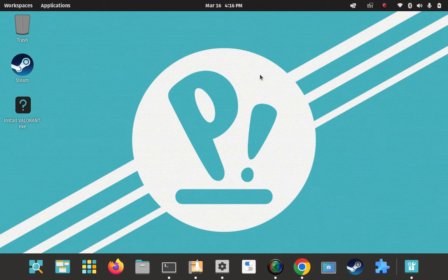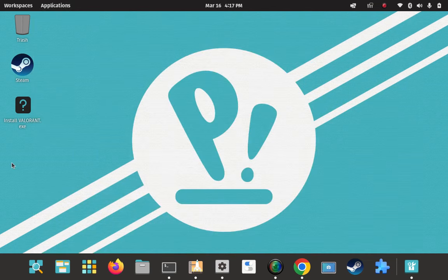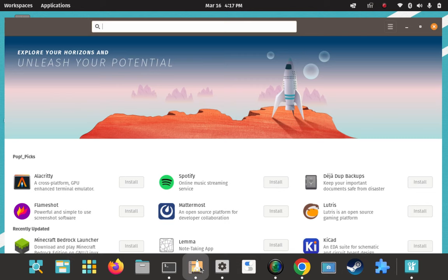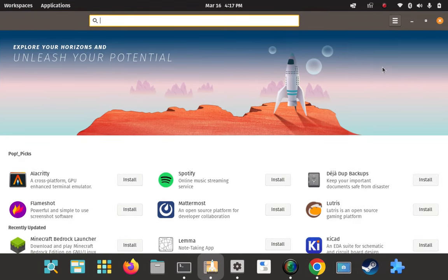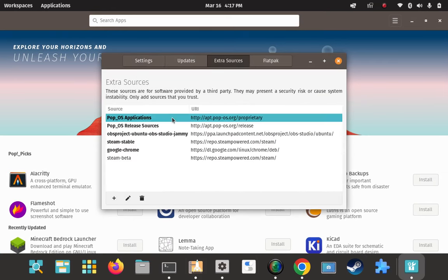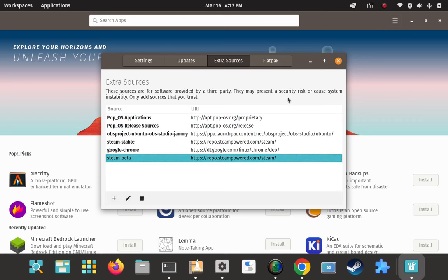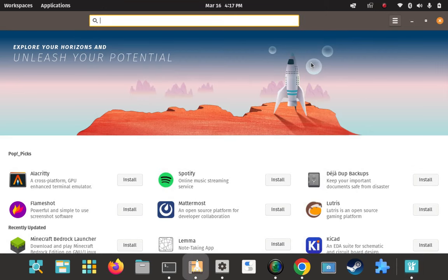It's installed. All we have to do is go ahead and launch it. We'll do the GUI method and also try it from the terminal. But first, before I forget, let's check the repo manager one more time to see if anything new has been added to Extra Sources. 1, 2, 3, 4, 5, 6 — no, it did not add a repo URL. I've seen it happen before with standalone .deb files, but in this case it didn't add anything.